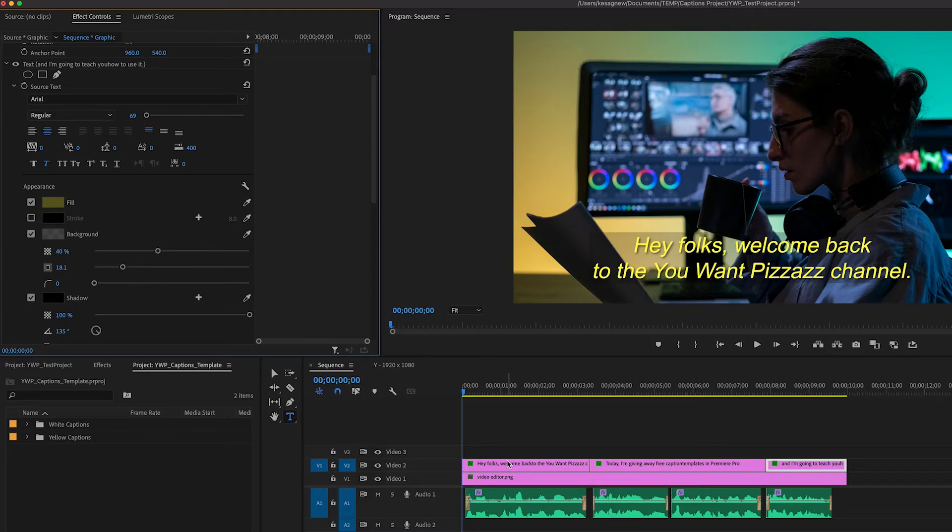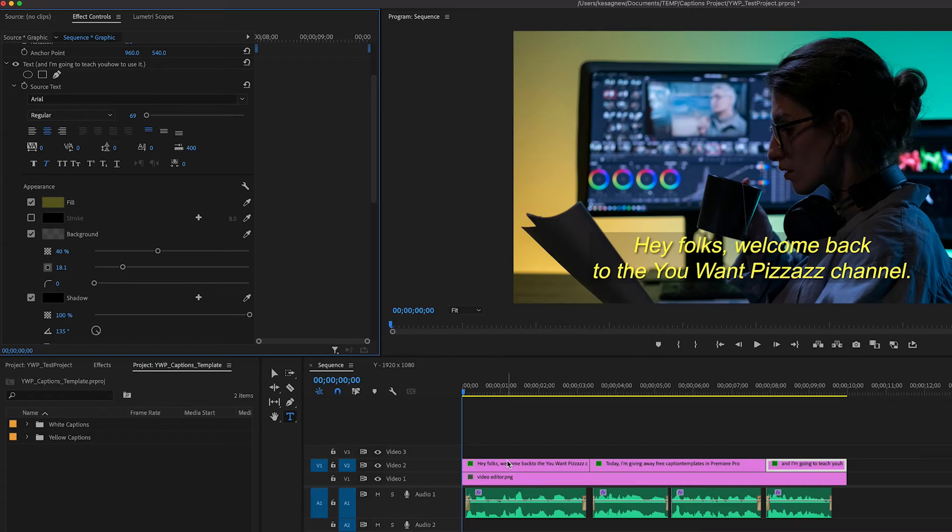I would actually recommend doing this first, adjusting the settings to how you like it, and then creating the captions so that you're not adding it to every single caption file. But luckily in this case, we only have three different caption files here.